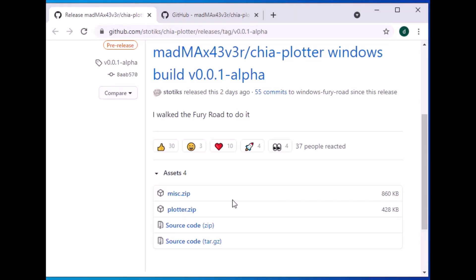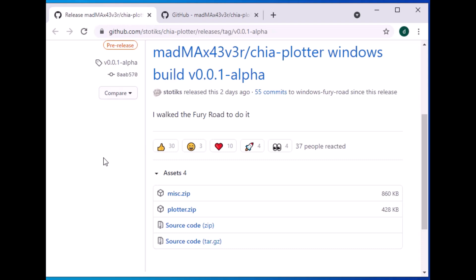Hi guys, this is Daniel and today I'm going to talk about the Mad Max plotter. I've been using the Swarplotter and on my system I'm getting about 22 to 24 plots a day. Now I just stopped using the Swarplotter, I'm going to install Mad Max and compare them to see how many plots I can get with the same system.